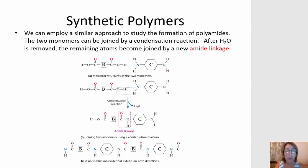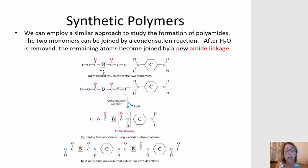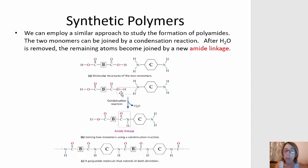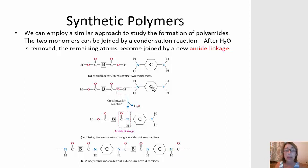Condensation reactions can also be used to form polyamides. Polyamides are formed when we have a monomer (B) that has two carboxylic acid functional groups, and that reacts with another monomer (C) that has two amine groups. When a carboxylic acid reacts with an amine, the hydroxyl group of the carboxylic acid reacts with a hydrogen from the amine to form water — that's the condensation step. Then B and C are bonded through an amide linkage.